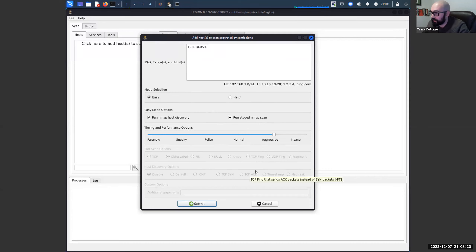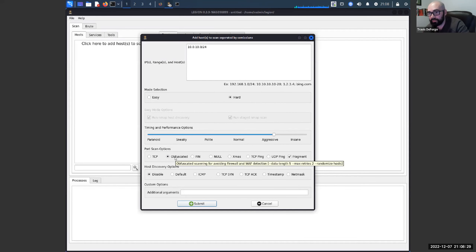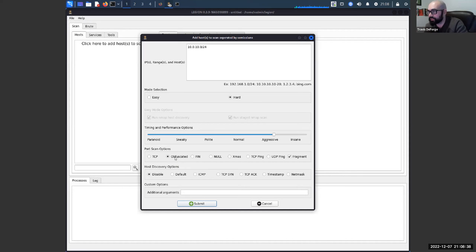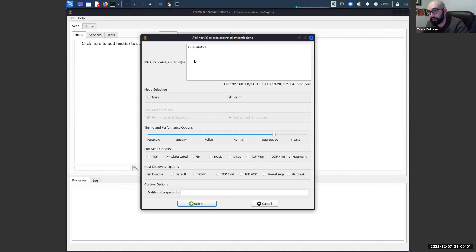If you want to add additional options or change things, you can select hard mode. The obfuscated scan is brand new in a recent release of Legion. It randomizes the host order — instead of going 10.0.10.1 then 10.0.10.2, it'll jump all around the scope, doing .17 then .240 then .1. That randomization helps add obfuscation, and it also appends random data on the end of every packet sent to make it look even more ambiguous.